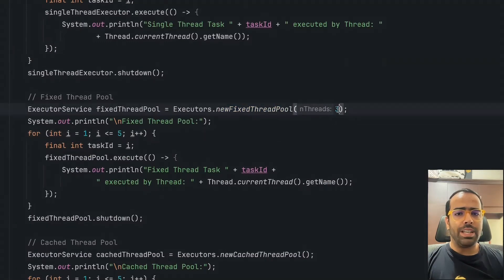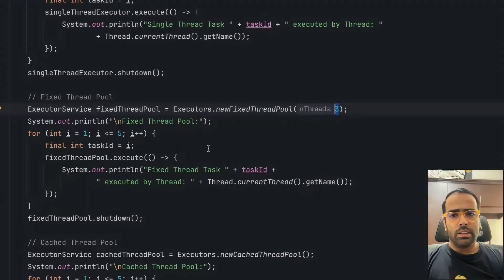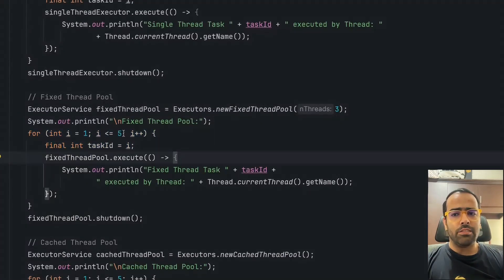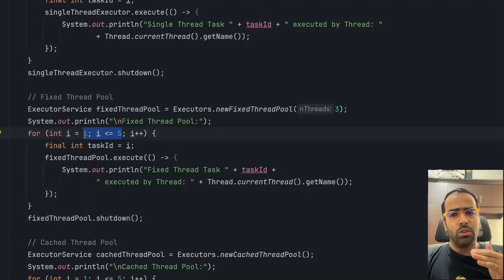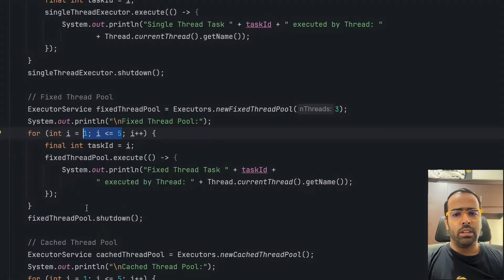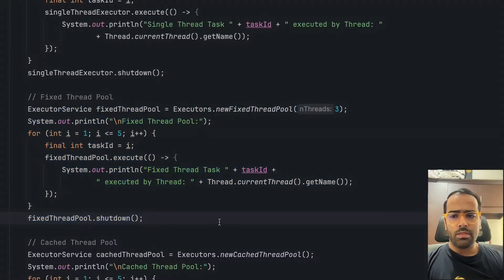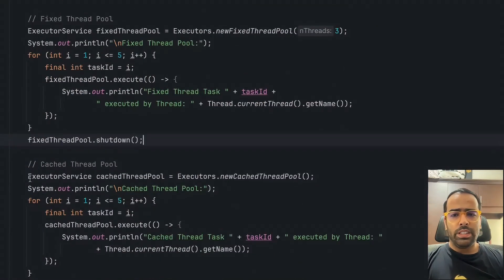The second method is Fixed Thread Pool. Here I'm giving the number three, so three threads are available. When five tasks are submitted, the first three tasks go immediately to the three threads, and the other two tasks have to wait until any thread is available — then that task gets assigned to the free thread. This is how it works, and here also we use the shutdown method.